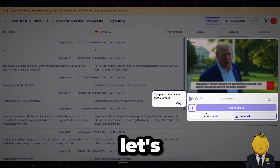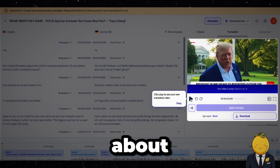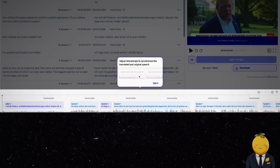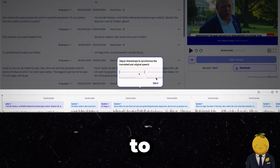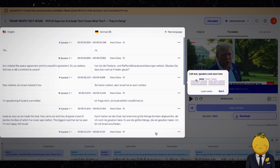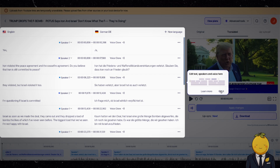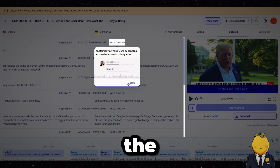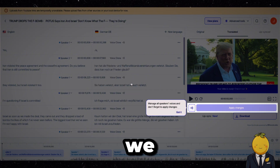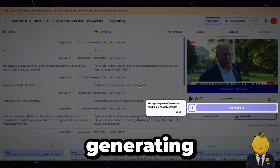Here is the result — let's check it out. Now we get a little mini tour about how the interface works. Here we can play the video. Here we can adjust the timestamps to synchronize the translated and original speech. Here we can change the text, speakers, and voices. And here we can change the expressiveness of the clone's voice. And if we change something in post, we can press apply changes and it will apply the changes by generating a new version.